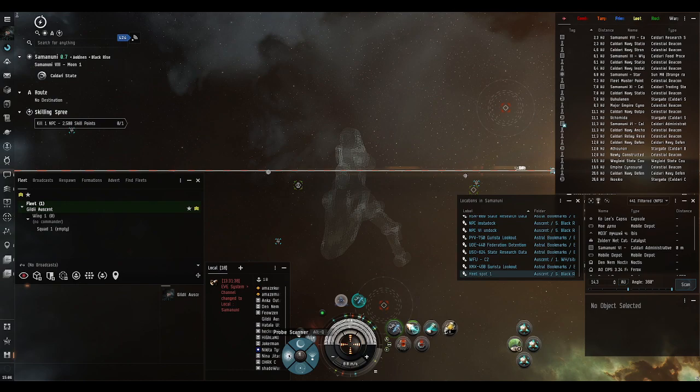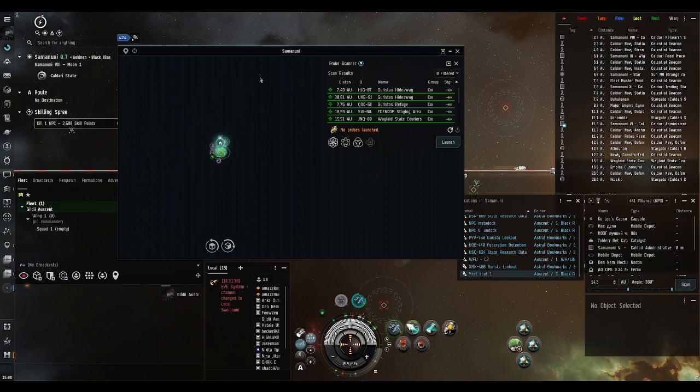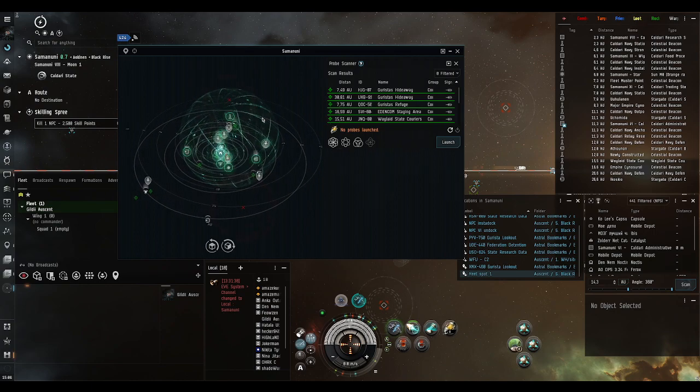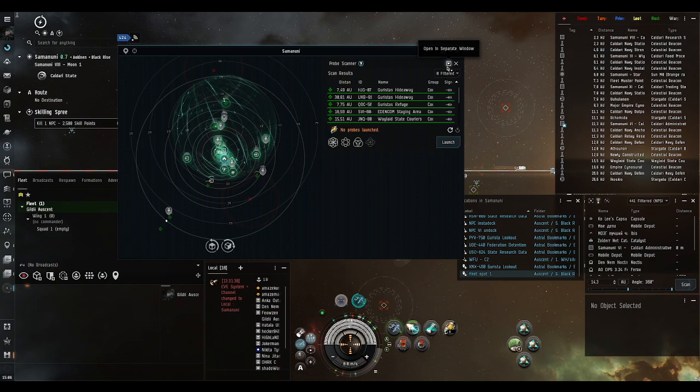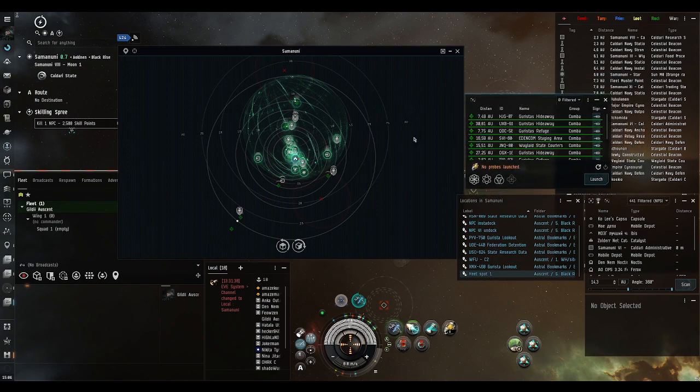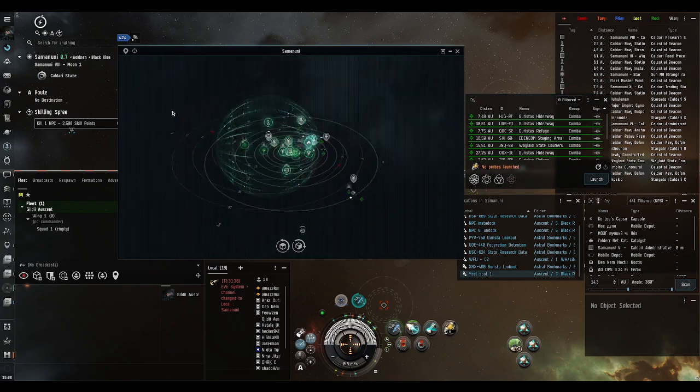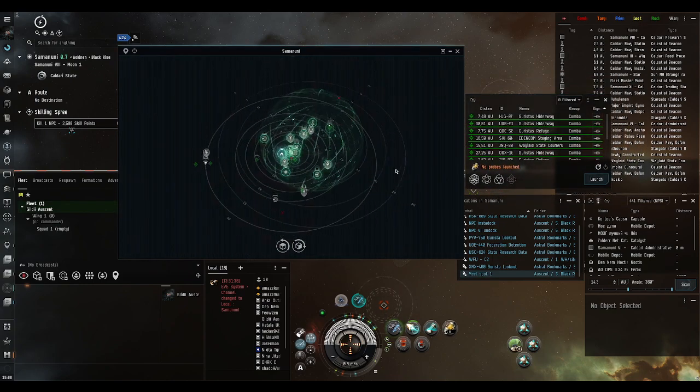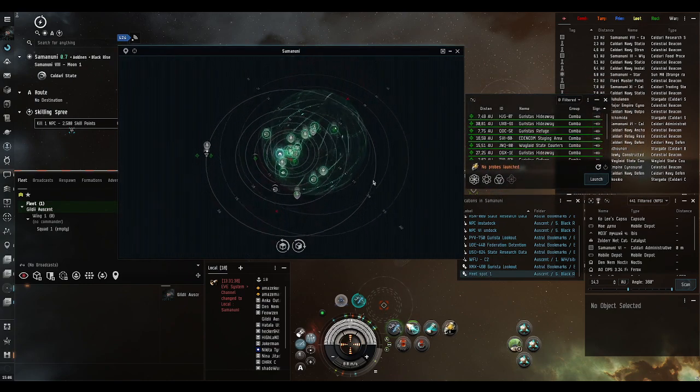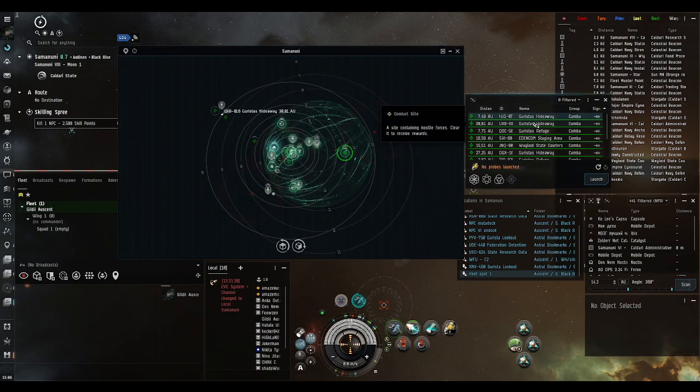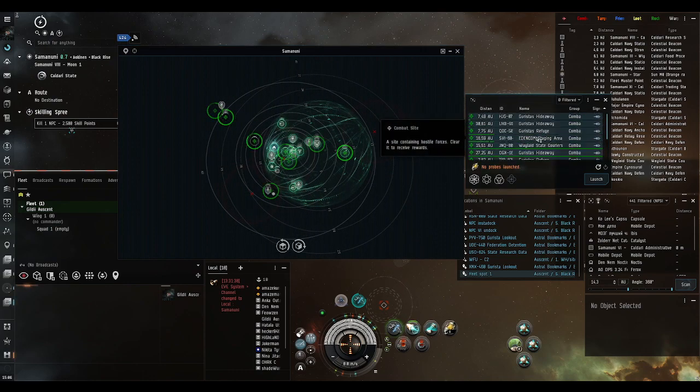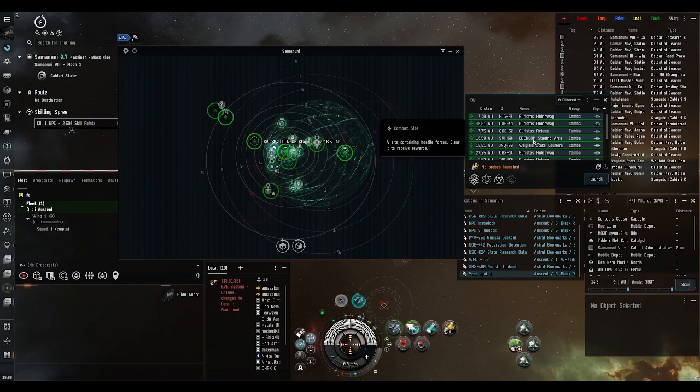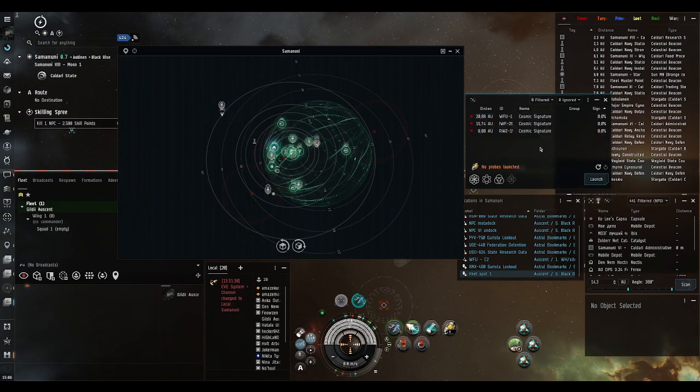Opening the probe scanner window brings up the system map. At first this is docked inside the system map, however I prefer to undock it and keep it on the side so I can have the whole window for myself. As you can see here, we have some cosmic anomalies which are combat sites in low sec. They can also be ore sites, but we do not need them, so I will ignore them for now.